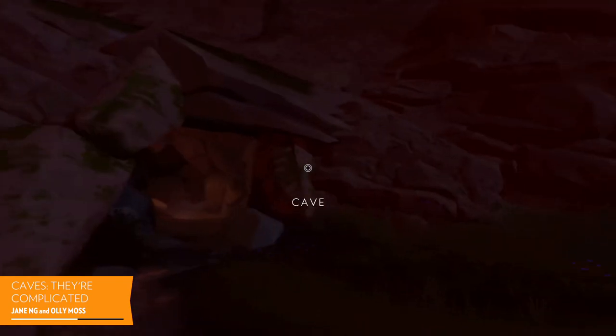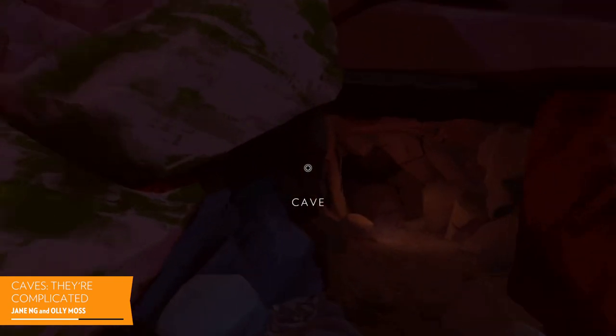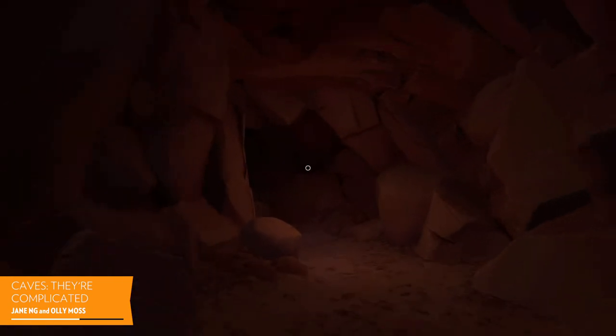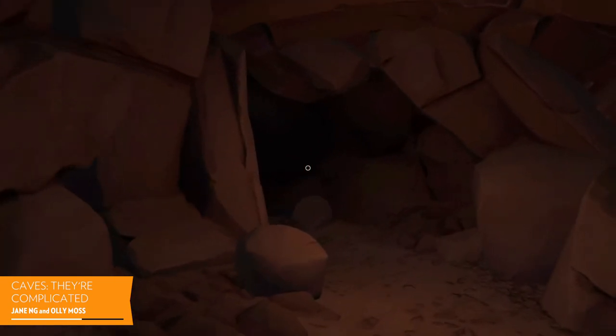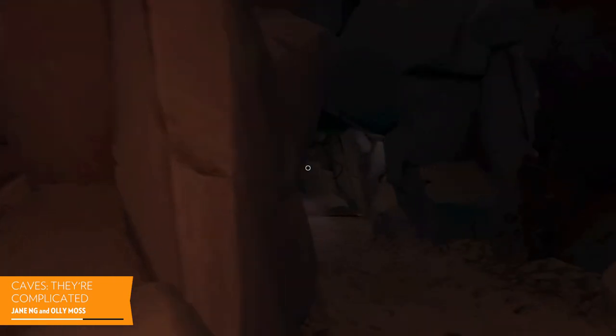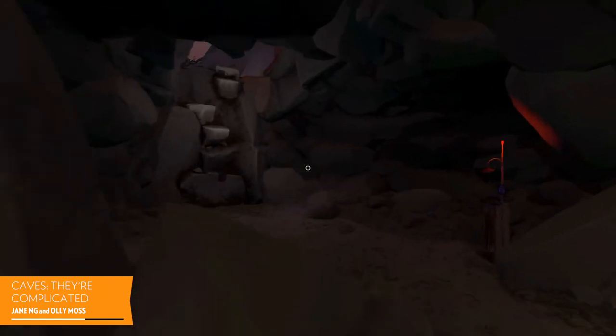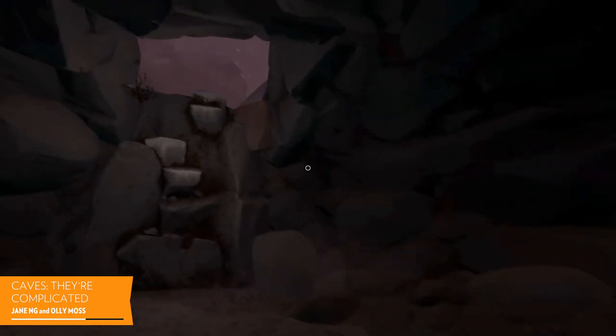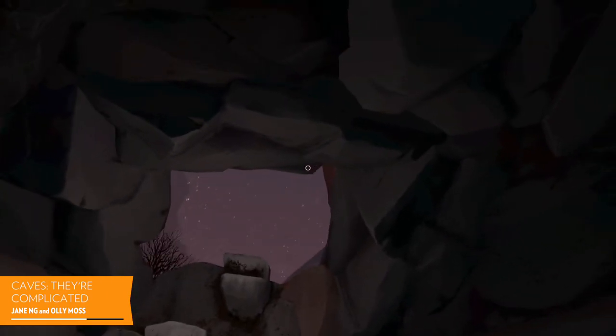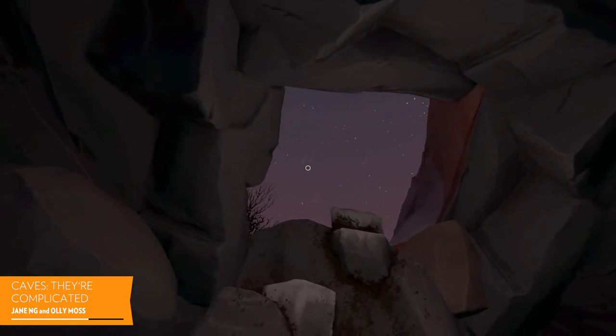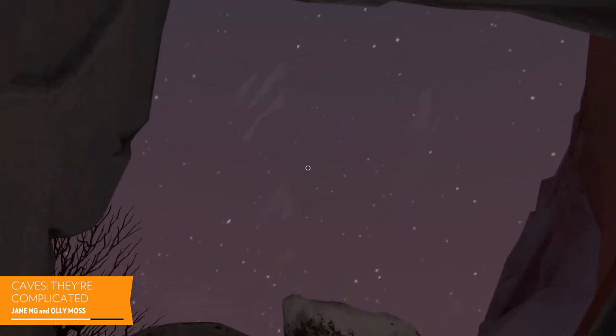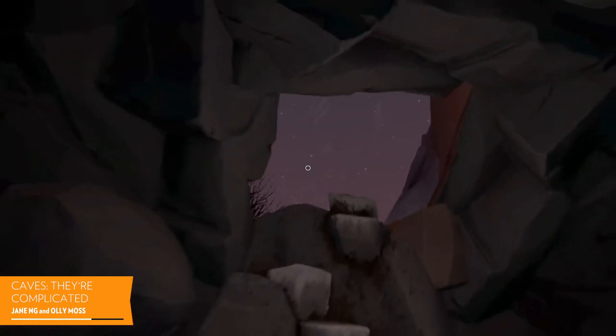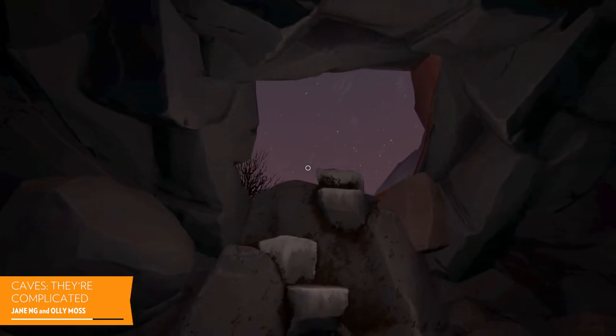When you're inside the cave, everything also has to look really dark. We use a method called image-based lighting throughout the game. That basically means that all the objects, like all the trees and rocks, just look out to the sky to see what their lighting should be.